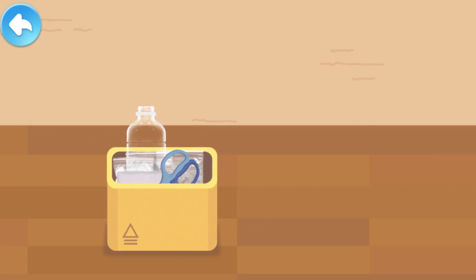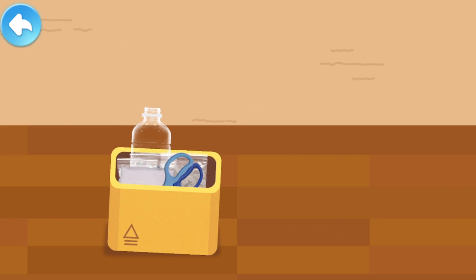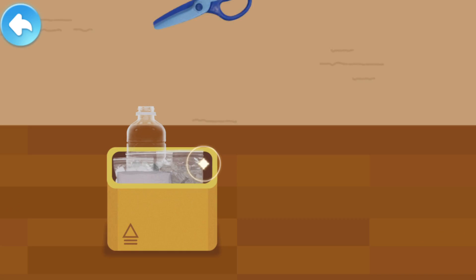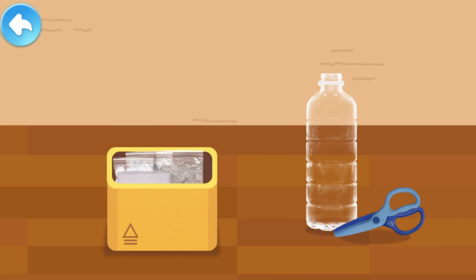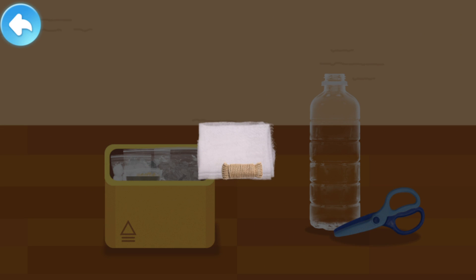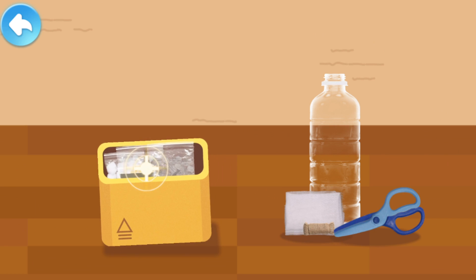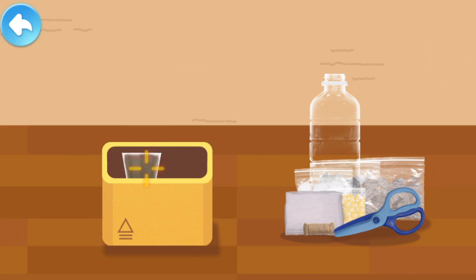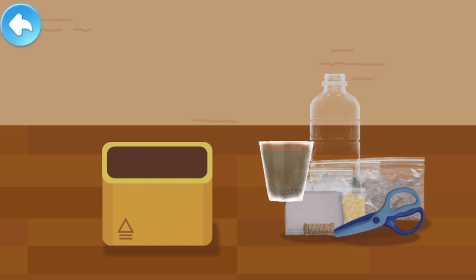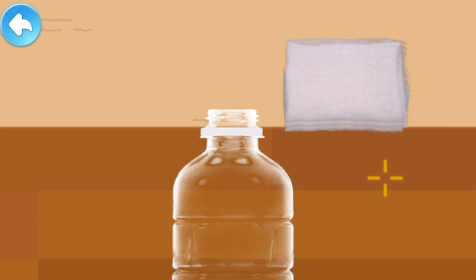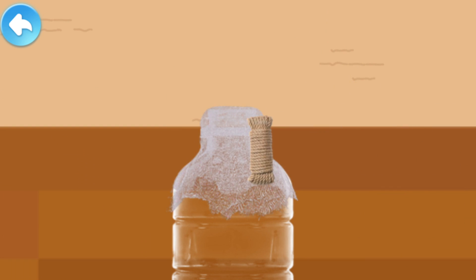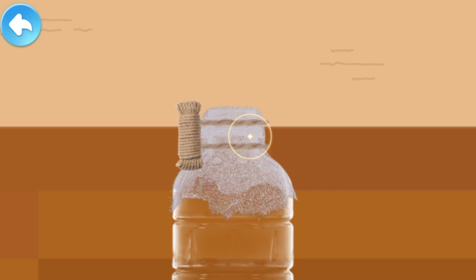Tap and see what we need! A pair of scissors! Plastic bottle! Gauze and rope! Materials kit! Rain water! Let's start! Step one: attach the gauze to the mouth of the plastic bottle! It's done!